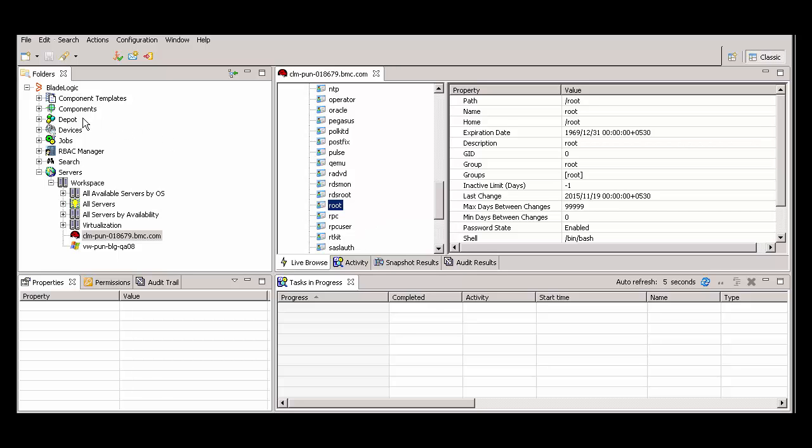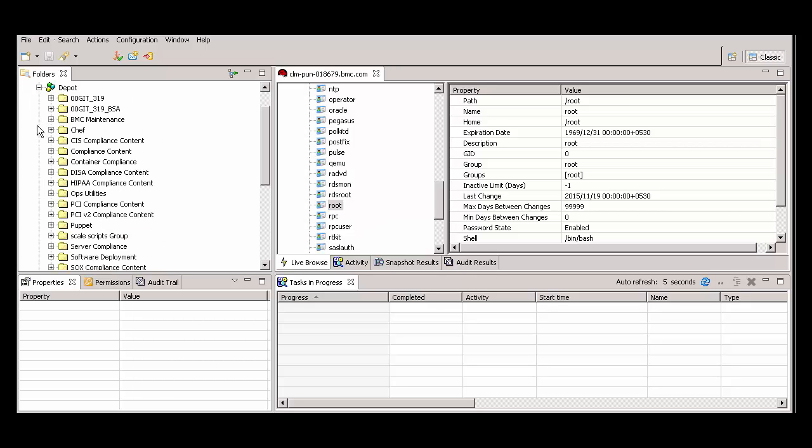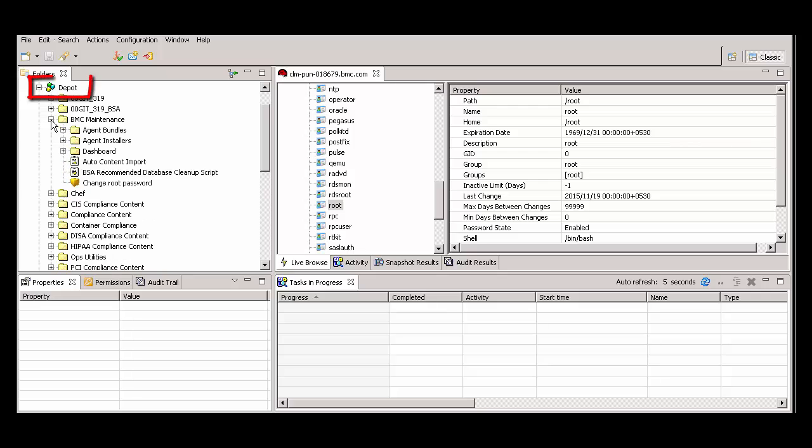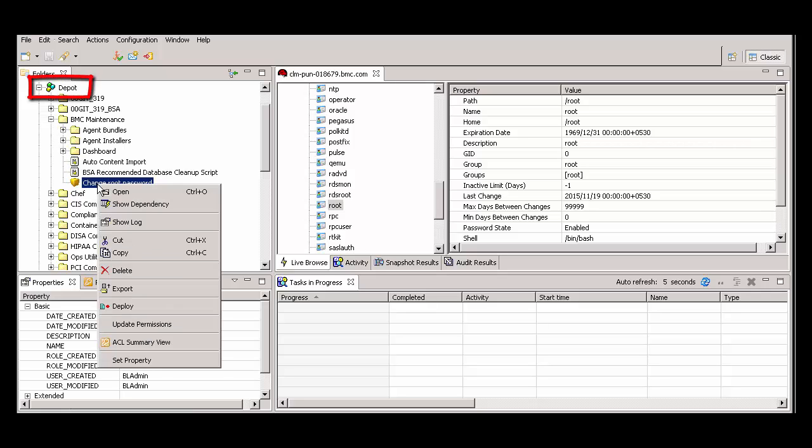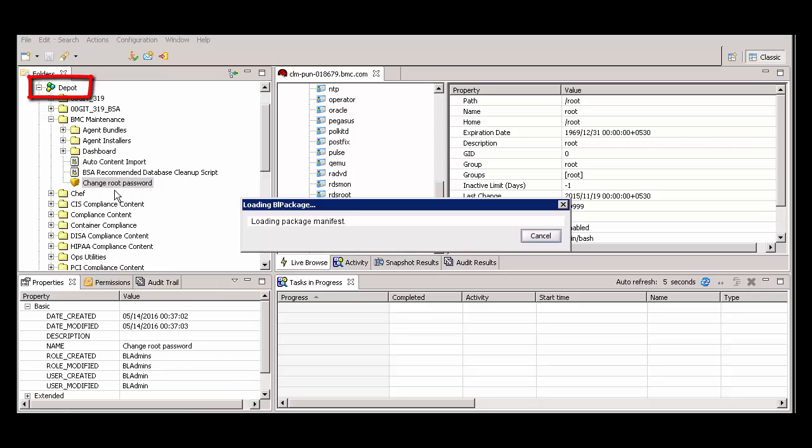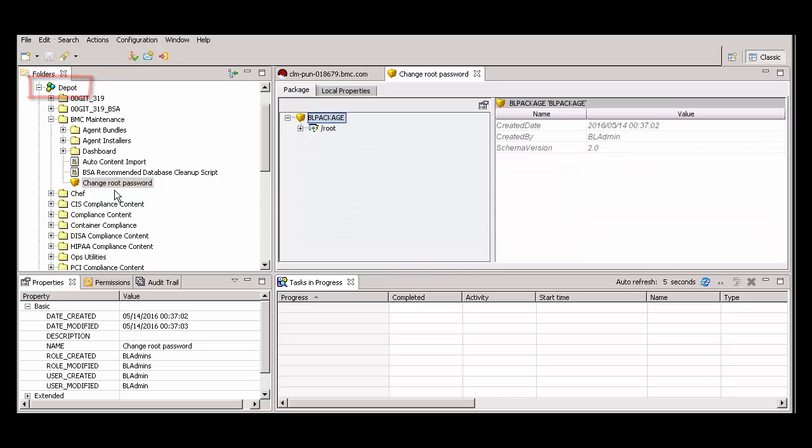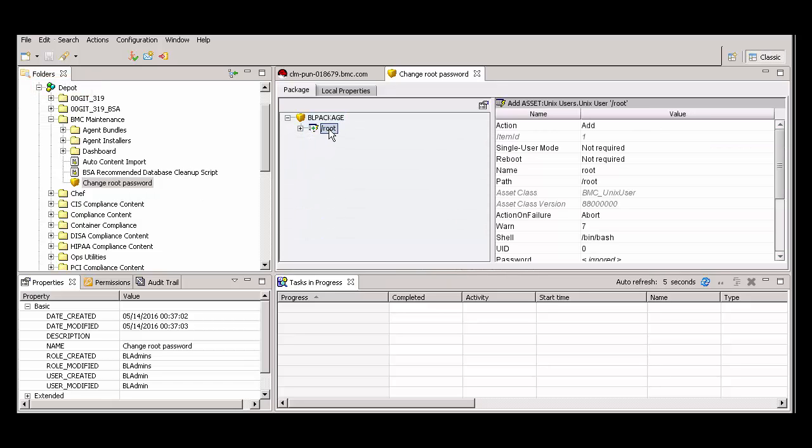Open the BL package you just created. You'll find it under the Depot folder. Under BL package, select Root. All assets for root appear.